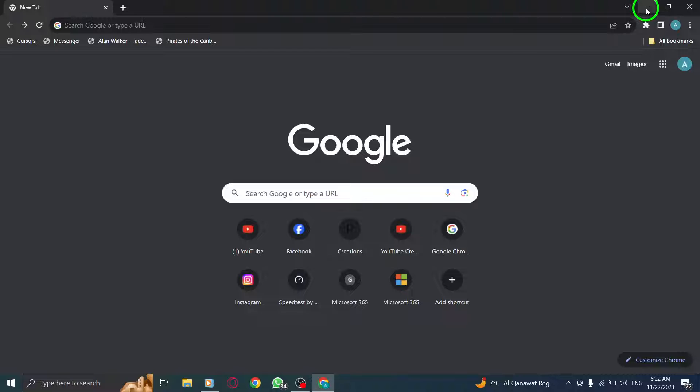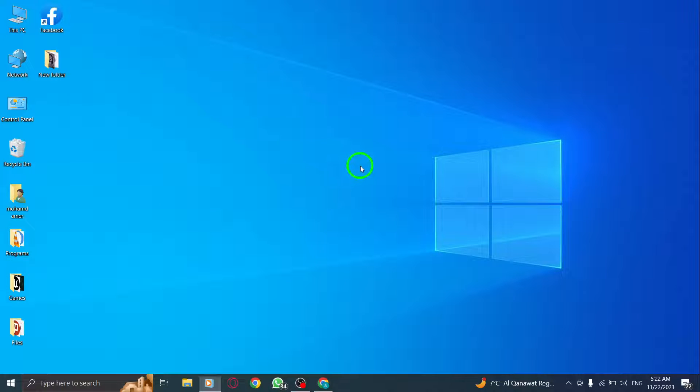Now you can seamlessly switch between tabs, explore new websites, or keep your browsing organized.